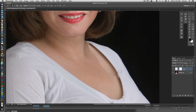We want a smoother transition, so I'm going to paint that out and then drop the opacity back to about half. I'll come in on the skin tones and paint really gently just to smooth the transition out.